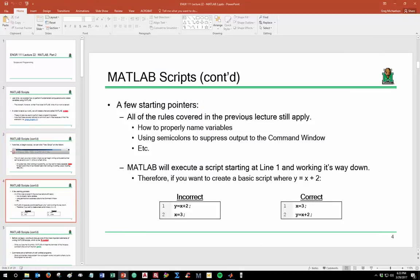A few starting pointers before we get into basic programming. All the rules from the previous lecture still apply — how to properly name a variable, and that a semicolon suppresses output to the command window. Make sure you're well equipped to follow those rules.